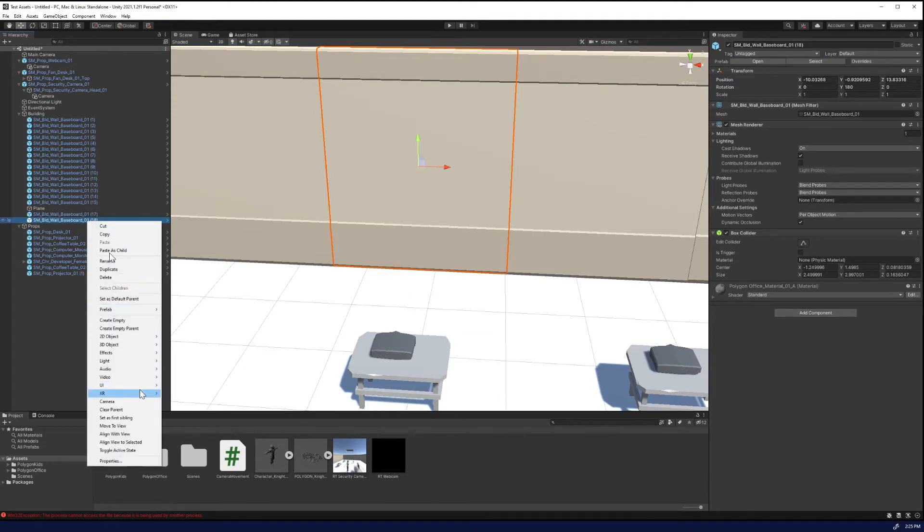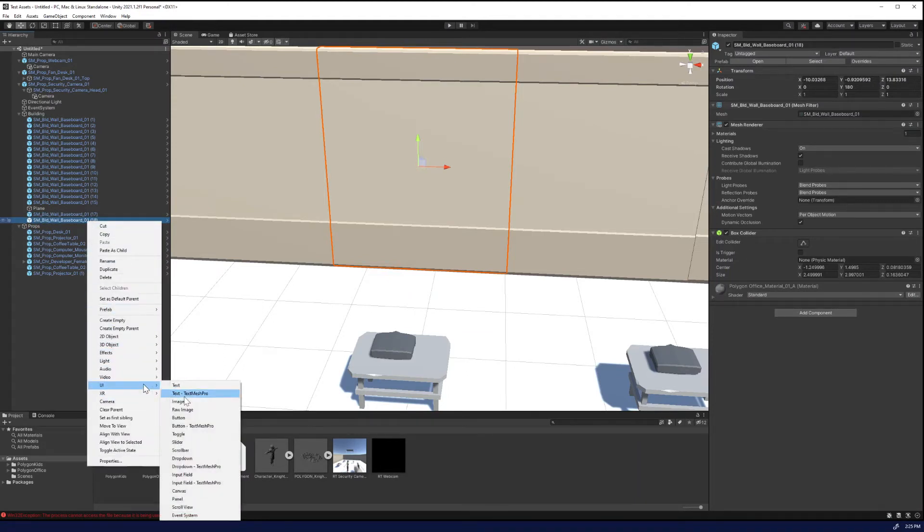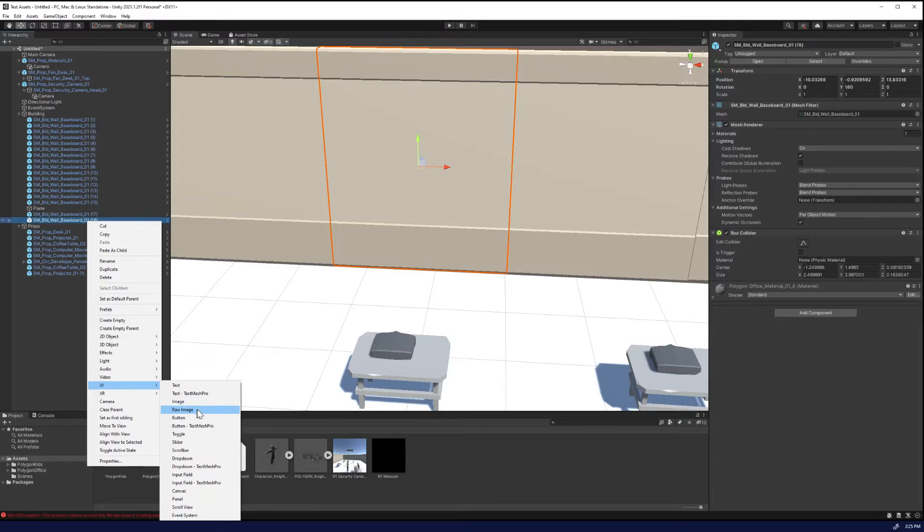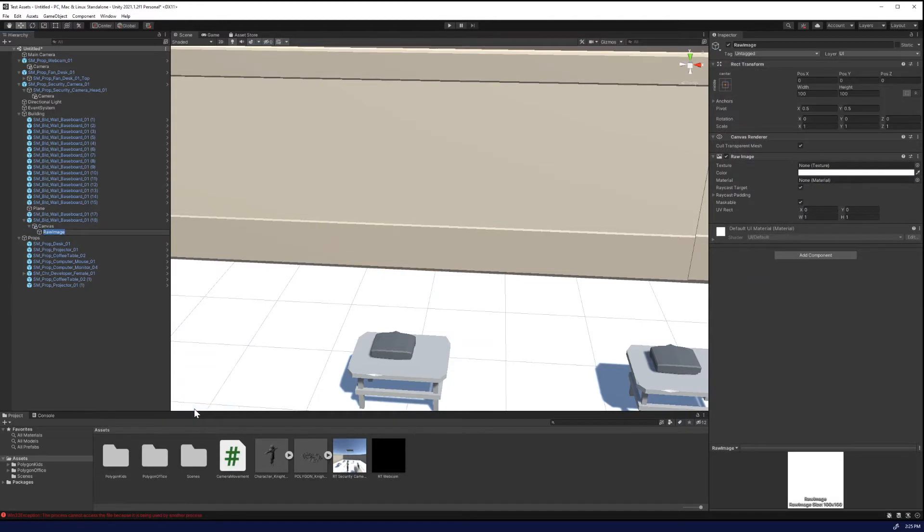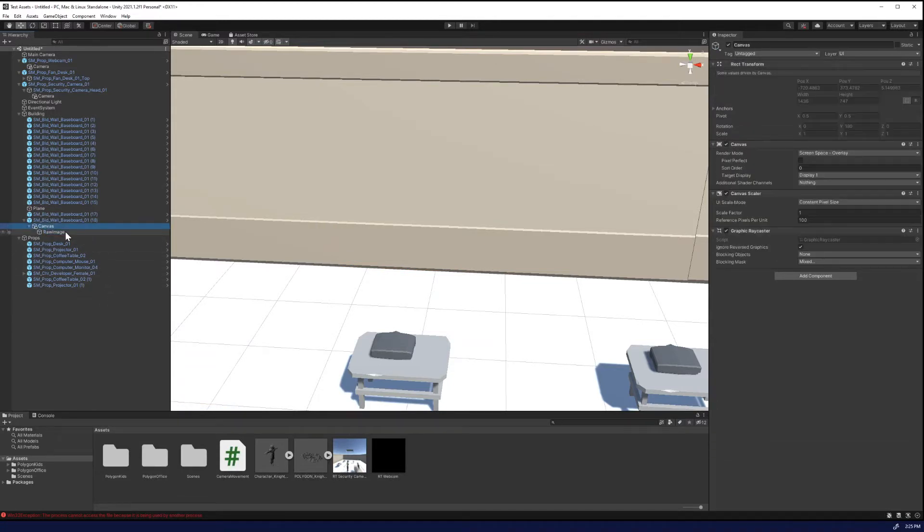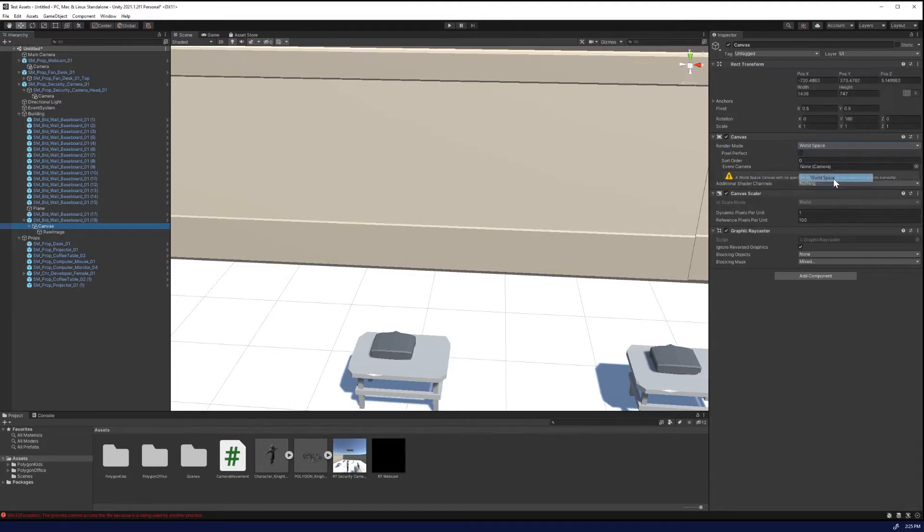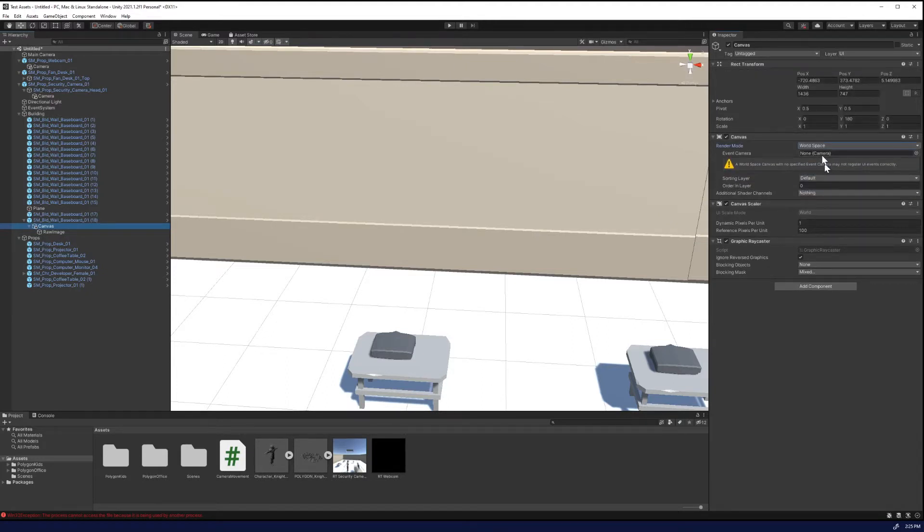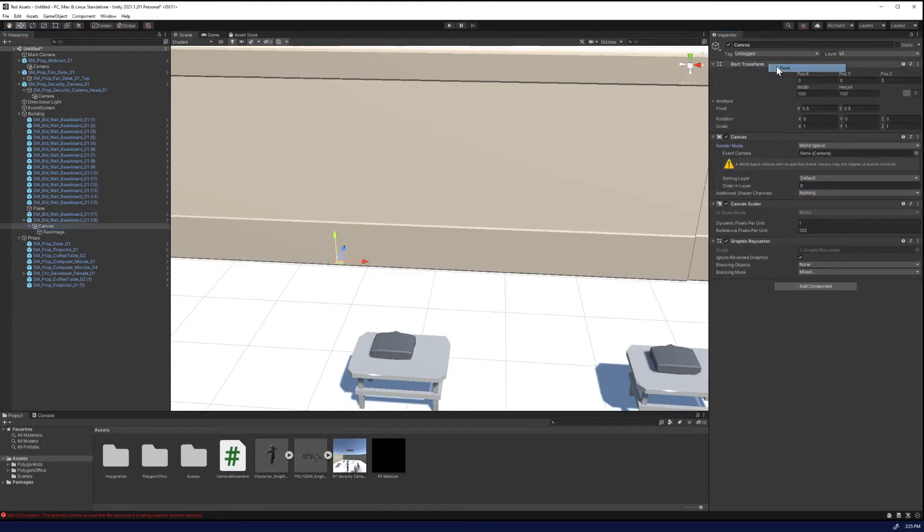we're just going to add a texture element here. So we'll select the baseboard here and we're going to right click. And we'll go to UI and we're going to add a raw image. So raw image instead of image, the raw image allows for the render texture to be added directly to it, which is what we want. So we add that in there and then what we're going to do is we're going to take the canvas and we're going to change it to world space overview, reset the position.